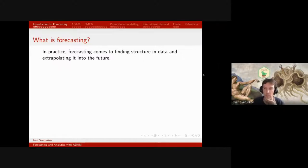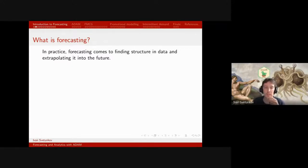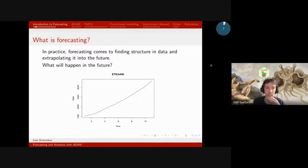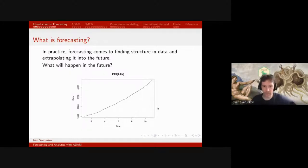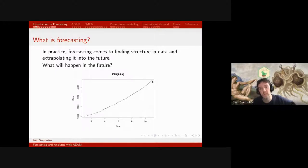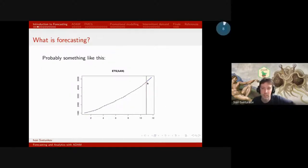We cannot predict randomness because it takes all the individual aspects into it. So what we need to do is capture the structure correctly, and then when we have the structure we can measure the noise somehow and produce our forecasts. If we were all in one room I would ask: what will happen in the future based on this plot? I think we would all agree that the structure here is increasing, and most probably the future will increase as well.